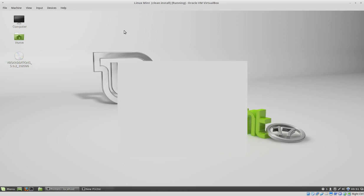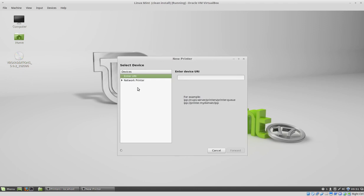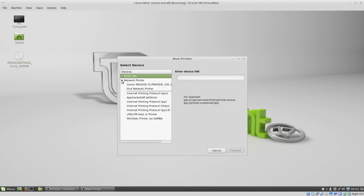Expand the network printers and then select the printer that you want to install. In my case is this Canon MG 3500. I'm going to select it.